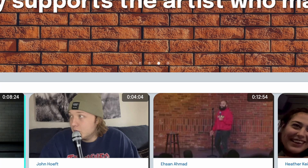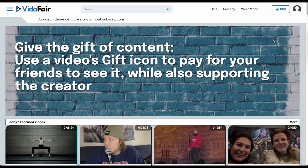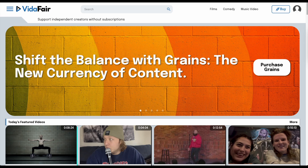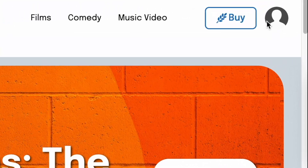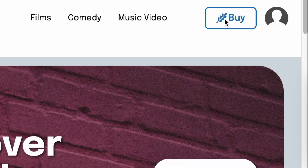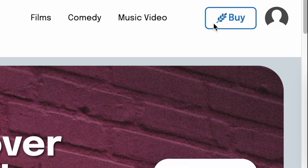Once you come back to vidaffair.com and log in with your new credentials, it looks like this. You have a silhouette photo up here, and this is where your grain token count is. But if the balance is zero, it just says Buy.